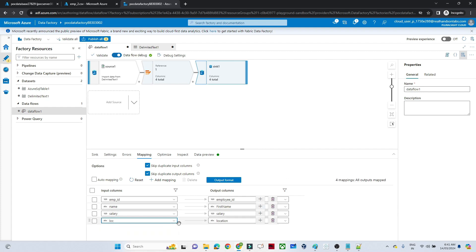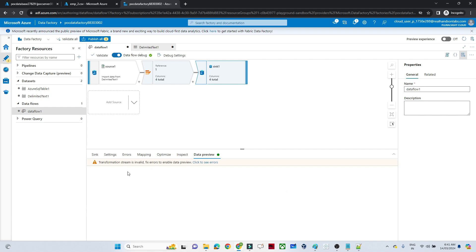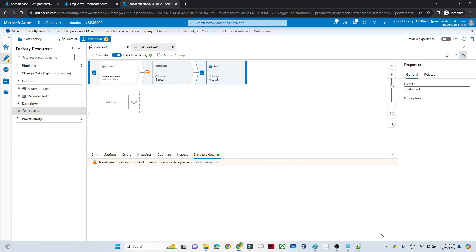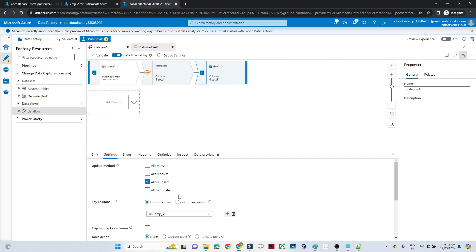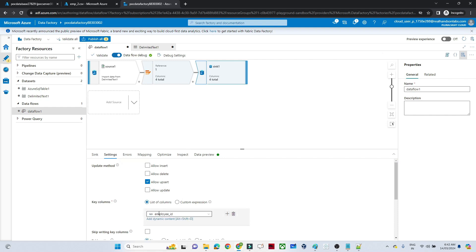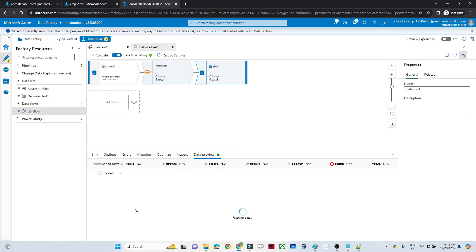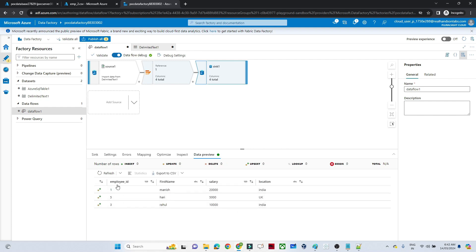Go to Data Preview, then go to Settings. Click on employee ID — the name is 'employeeID', which is why the error was occurring. Go back to Data Preview and refresh. You should see the data — employee ID, first name, salary, and location. You can see employee ID 1 is already present.